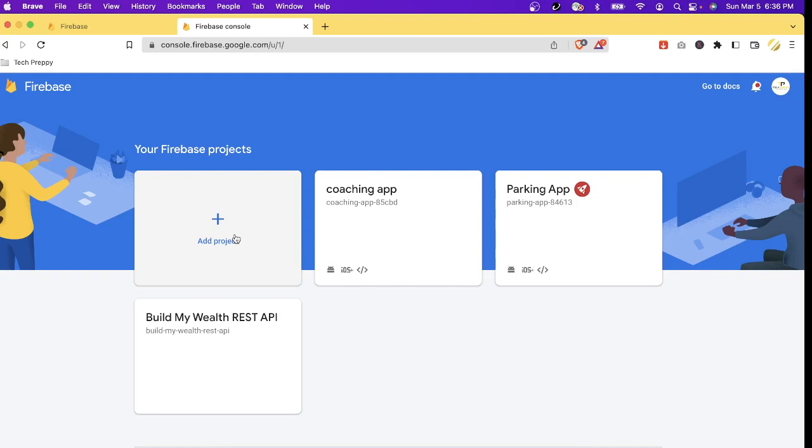Speaking of free quota, you have 2 million function calls per month for free. So once you exceed that quota, then that's the only time that you will be charged here in Firebase Functions. So 2 million is a lot, especially if you're going to use this Firebase to create your very first function.